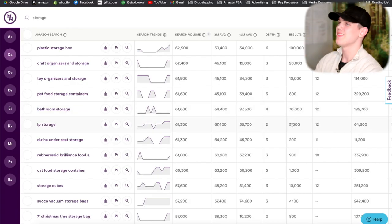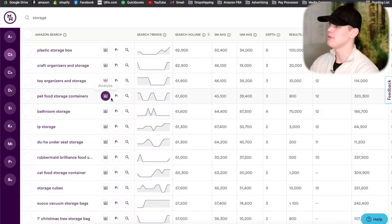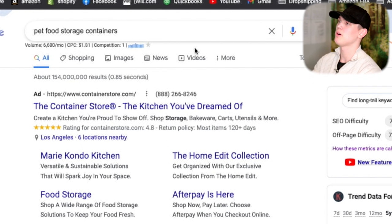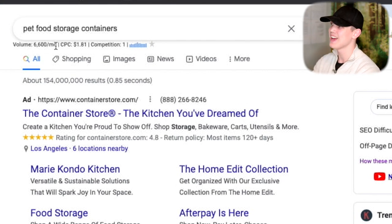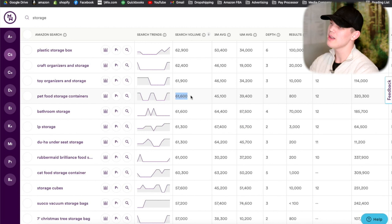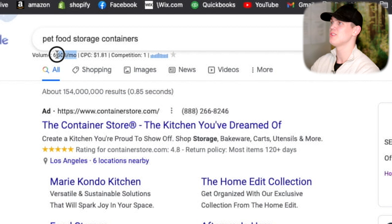With this product research method you'll see a massive amount of search volume for certain terms, but we need to go through and verify that there actually is demand over on Google as well. For example, a pet food storage container on Amazon has 61,600 search volume, but when we come over to Google to verify, it shows only 6,600 search volume per month. I would say this still aligns quite well — we've got good search volume on Amazon and a decent amount on Google too.